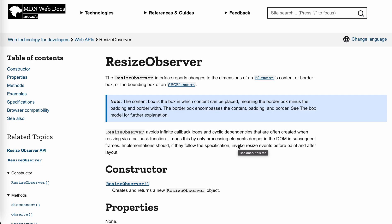So yeah, in this video, let's take a look. As the name implies, it is an observer observing the resizing of an element.